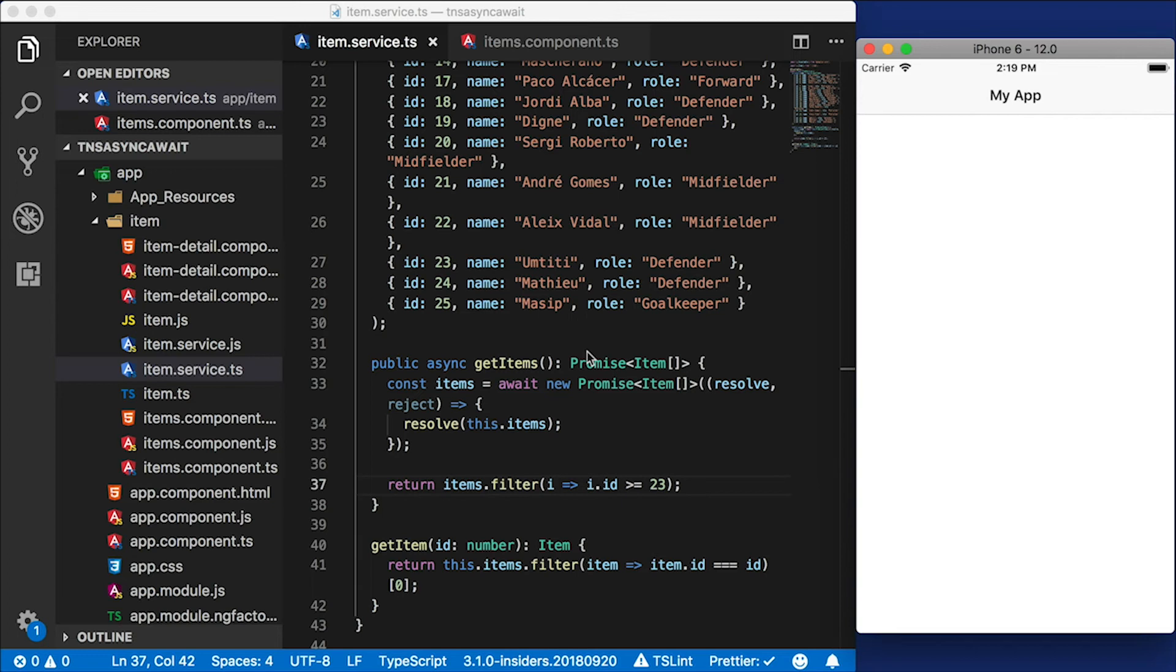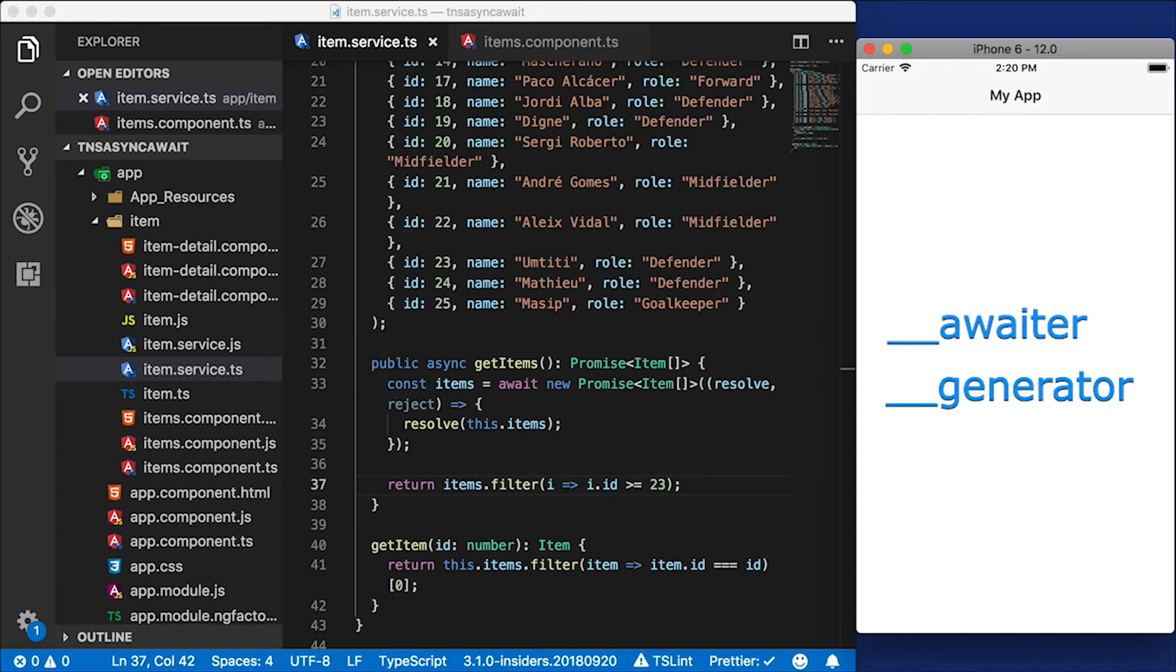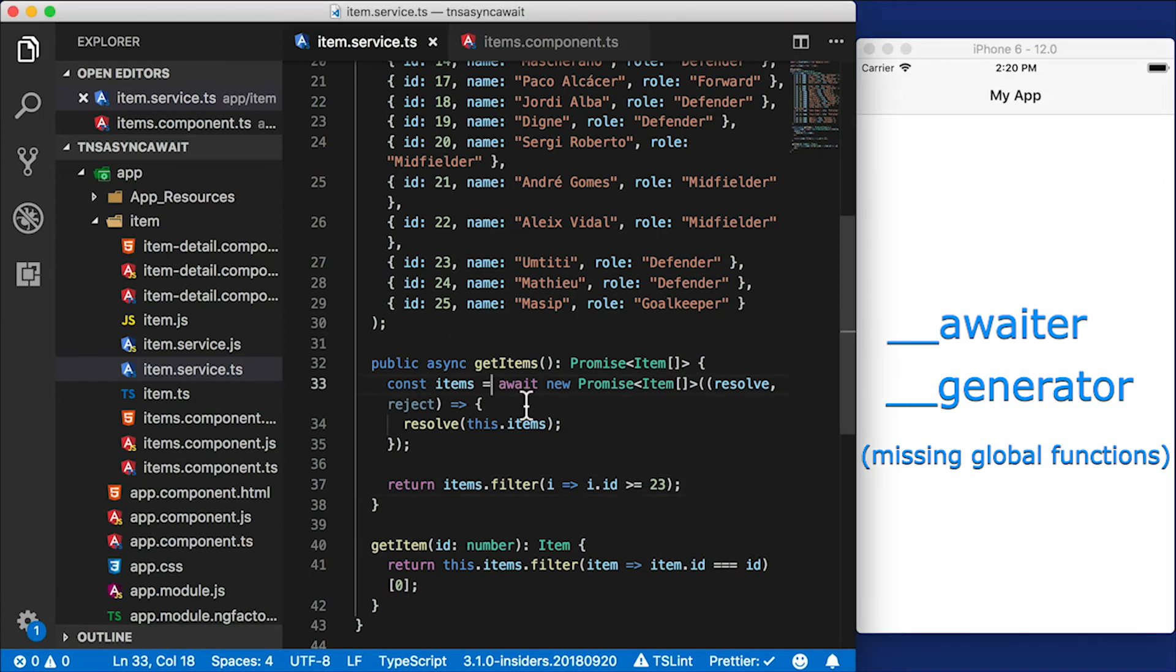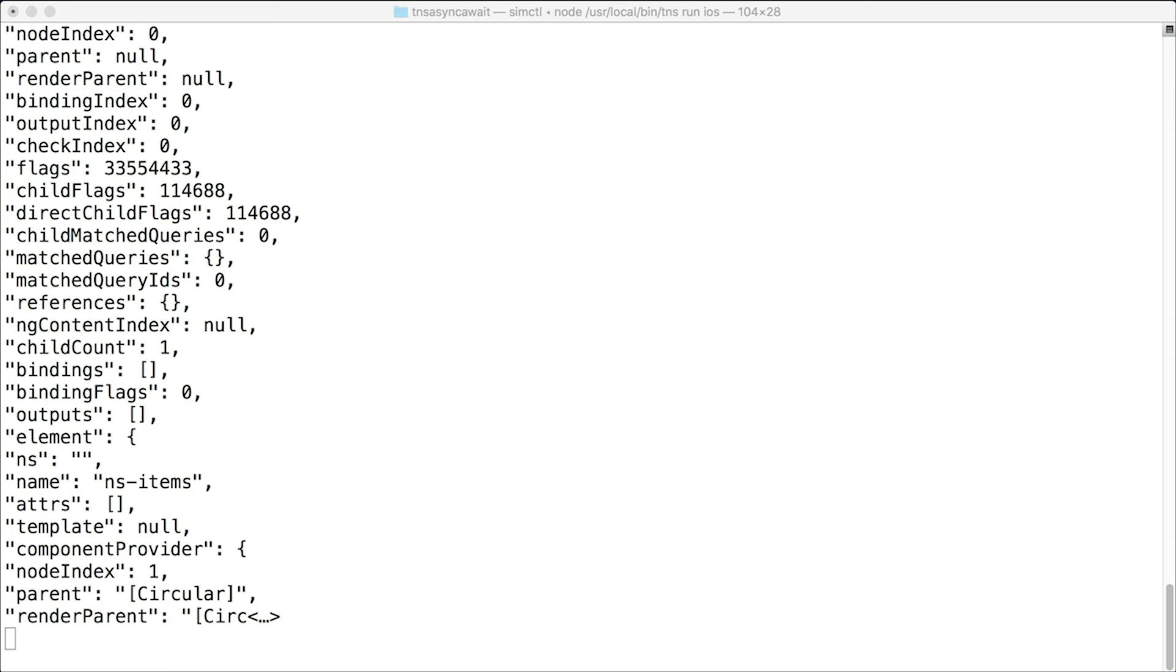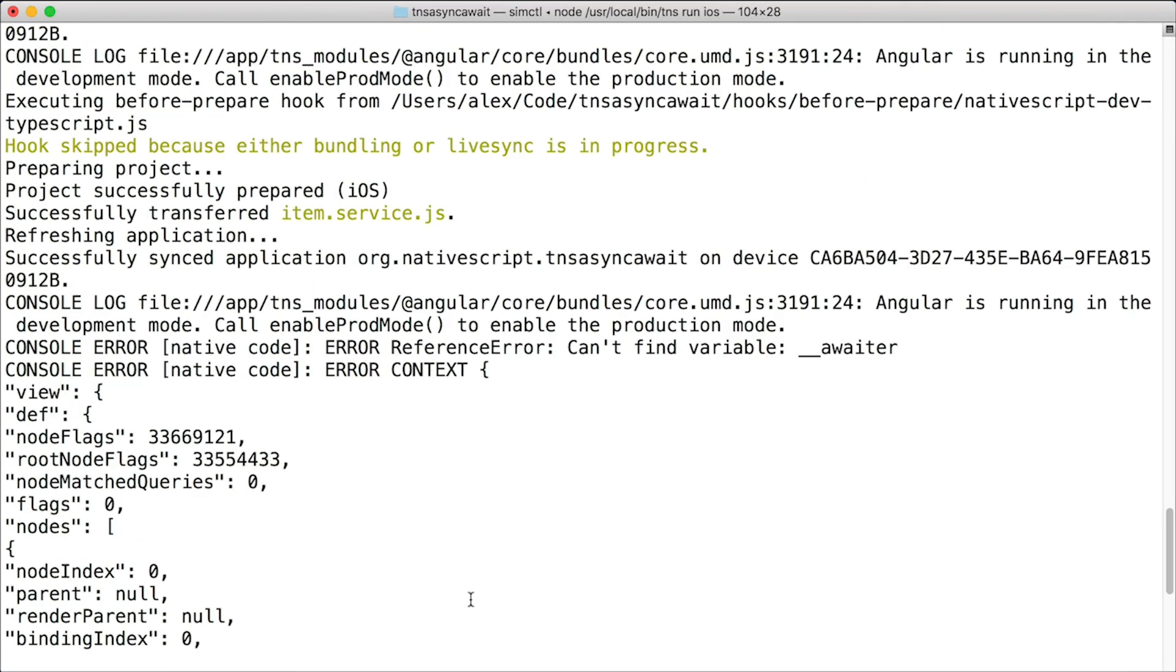And the reason it doesn't work in NativeScript is because we're missing the definition for __awaiter. And we're missing the definition for __generator. These are the functions that actually live underneath the async await syntax sugar and actually define what's going on in the back end. So if I take a look at my console right now, you'll see that we have a bunch of errors. And I'm showing you these so you can see what to look for in case you run into this again. Right now, you can see that it can't find variable __awaiter. So we need to define that.